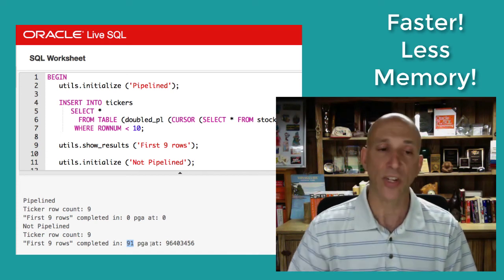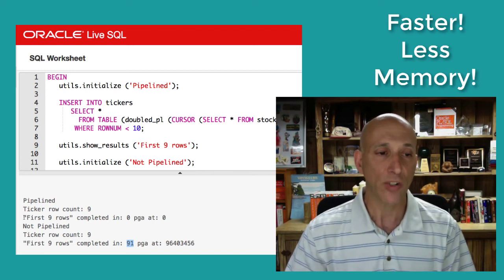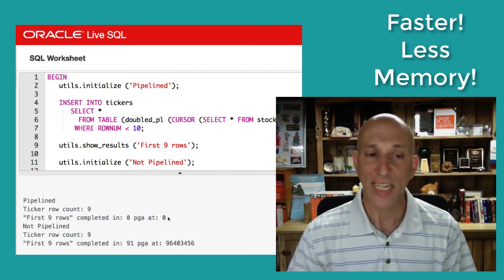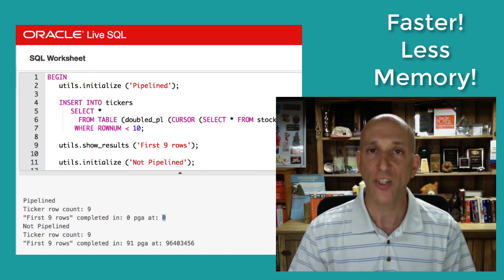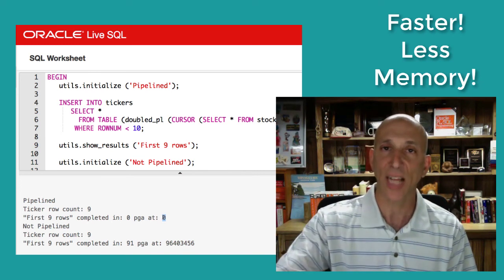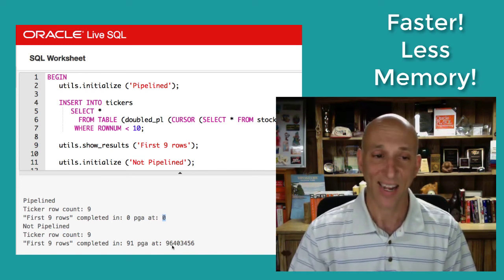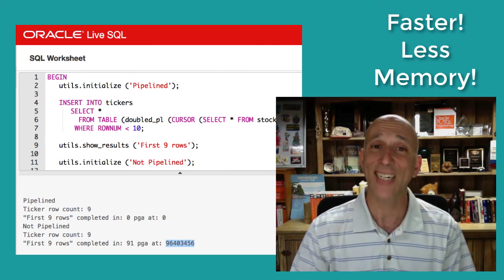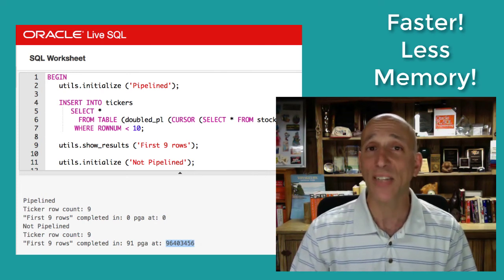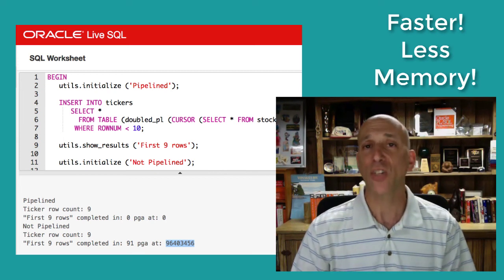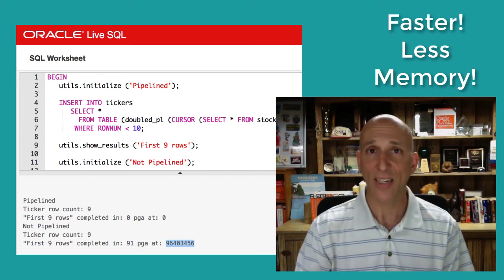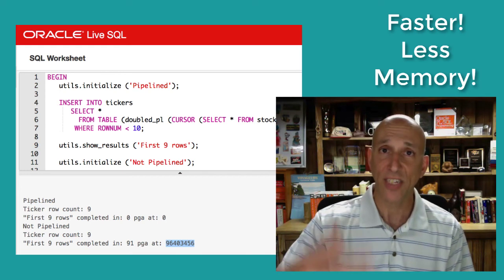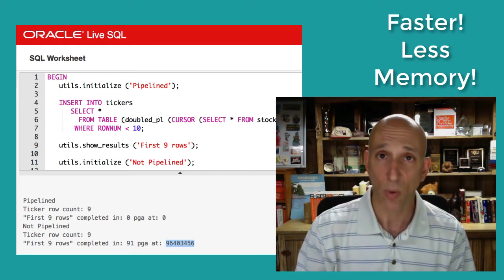Then let's take a look at memory. First nine rows ran my code, didn't consume any additional PGA memory over the initial allocation, but my non-pipelined version consumed over 96 million bytes of memory for the same operation. And what you're seeing there is the impact of populating a nested table, which we'll go back and take a look at right now.